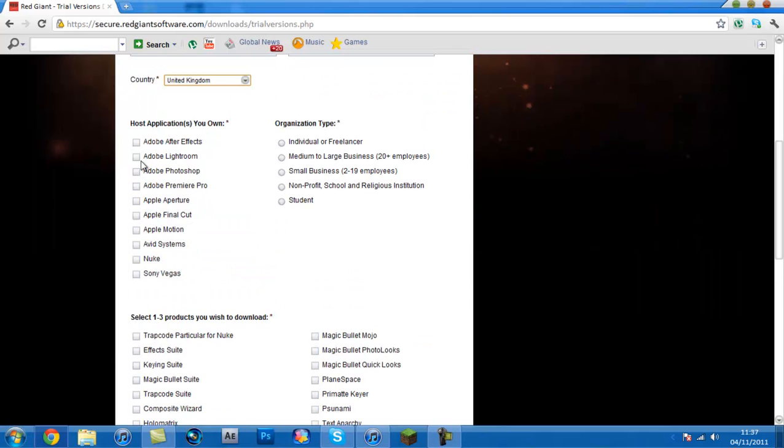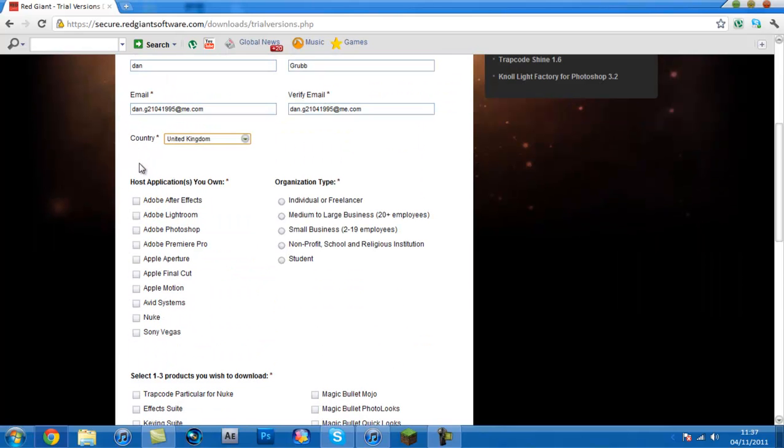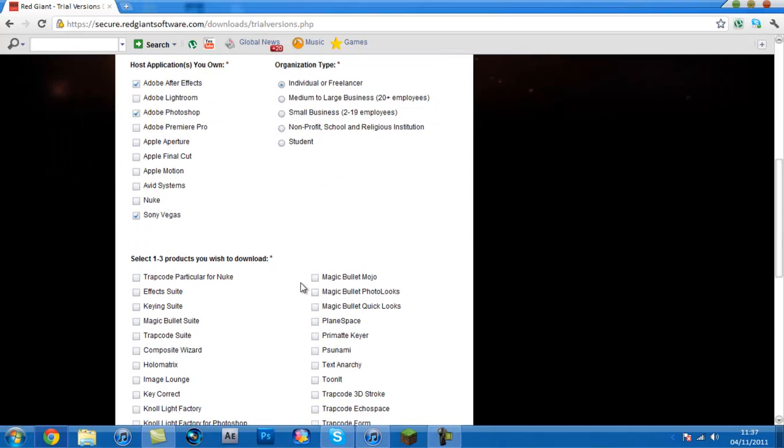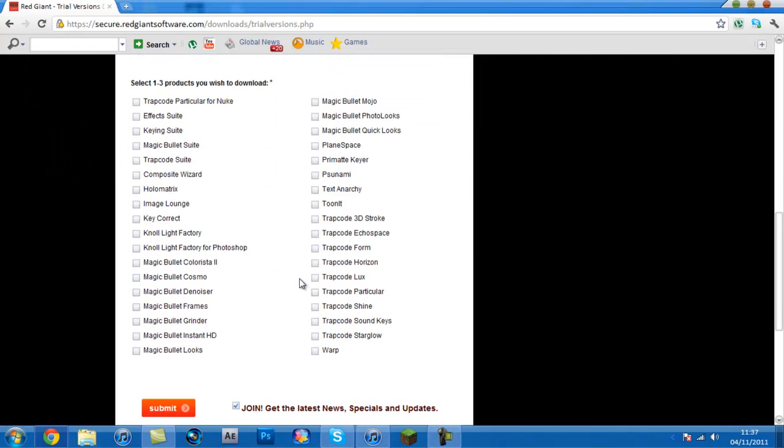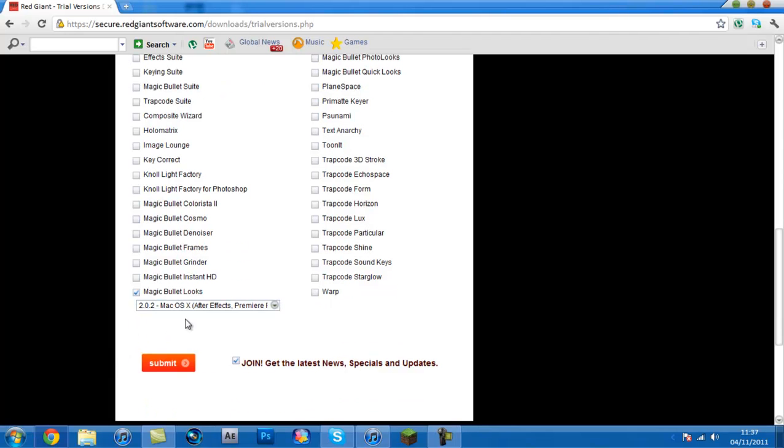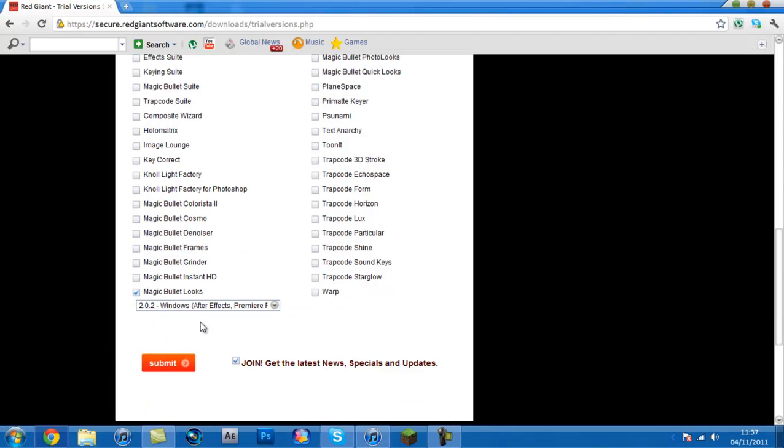I live in the United Kingdom. And then it says host applications you own, so I own After Effects, Photoshop and Sony Vegas. And I'm an individual or freelancer. And now it says here which one you would like to use guys, just click Magic Bullet Looks and choose where you're on Mac or Windows, obviously I'm on Windows. Then press submit.